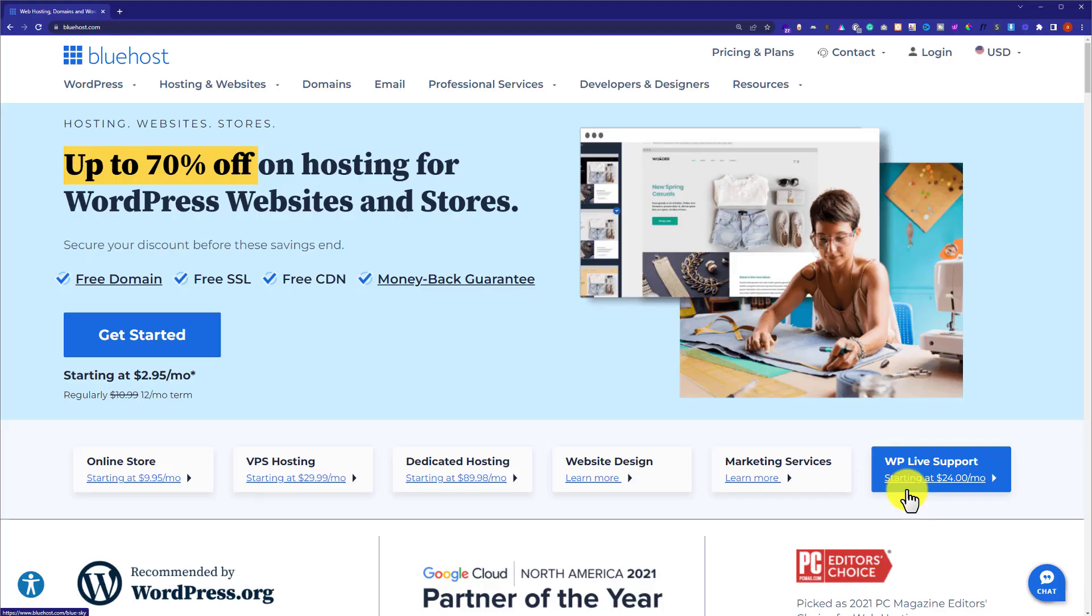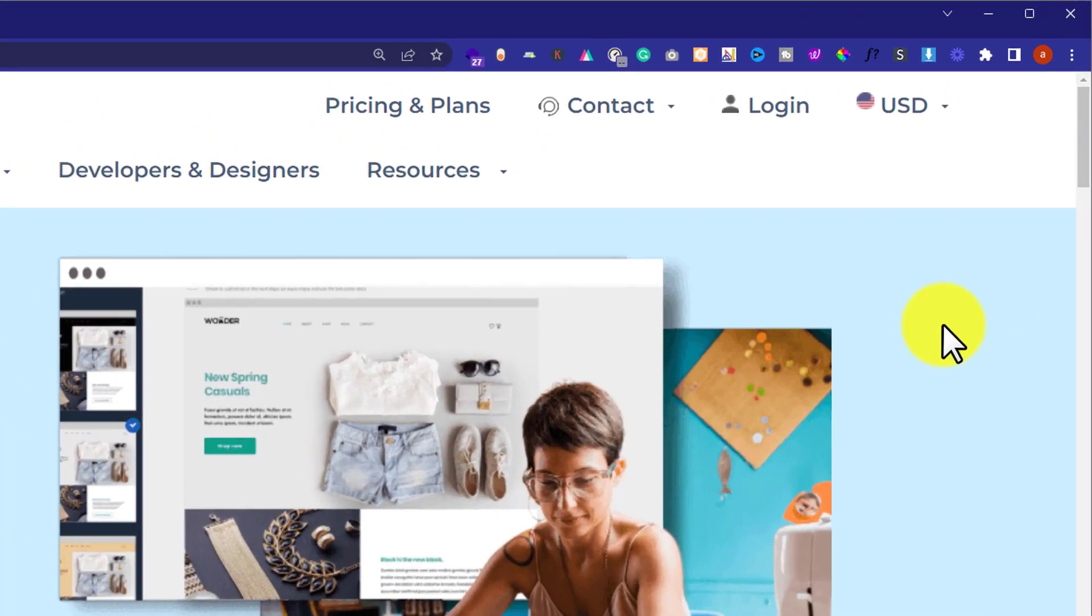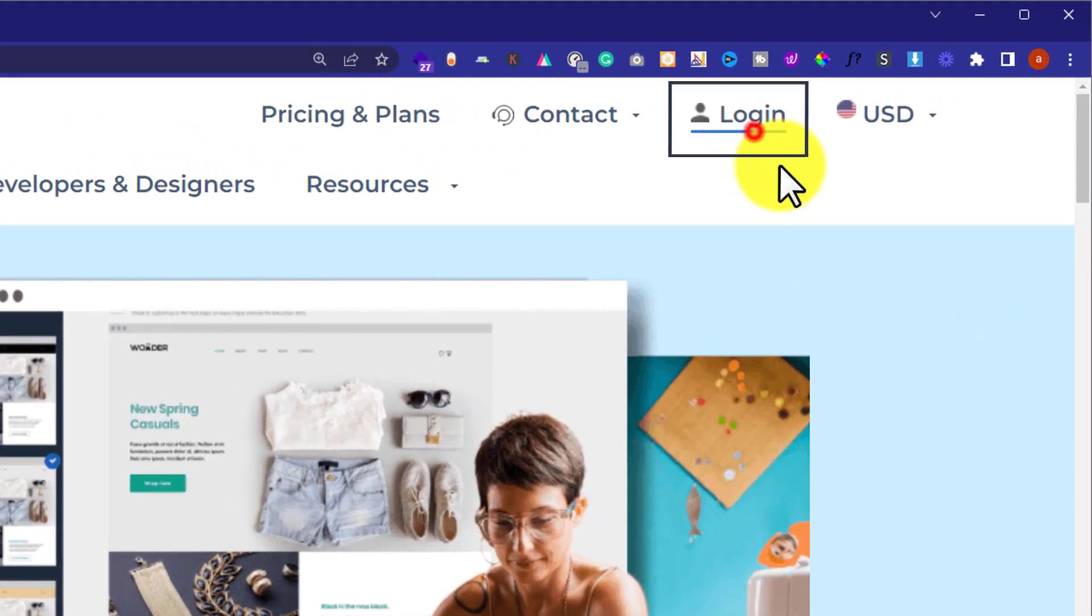At first, we need to visit bluehost.com and then we need to login to our Bluehost account. From the Bluehost website, from the top just click on login.